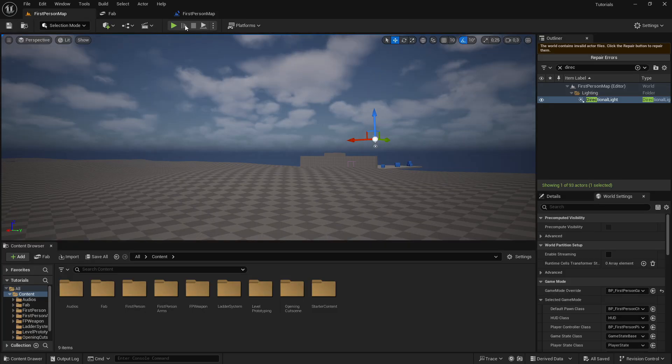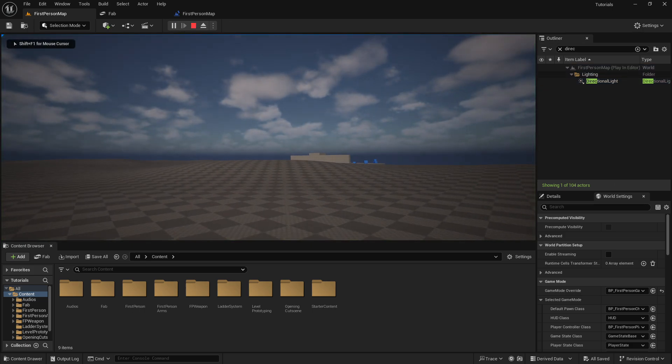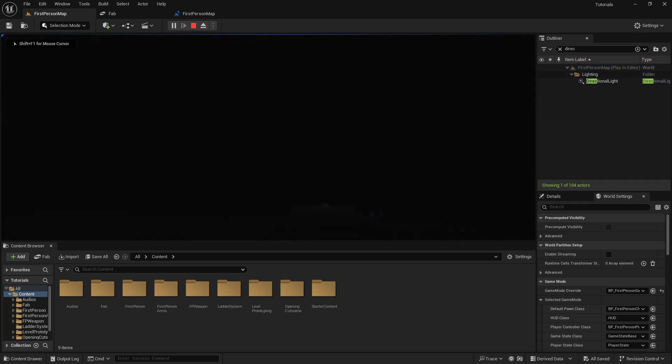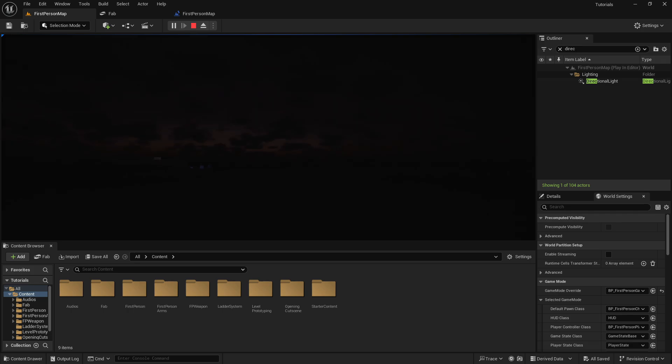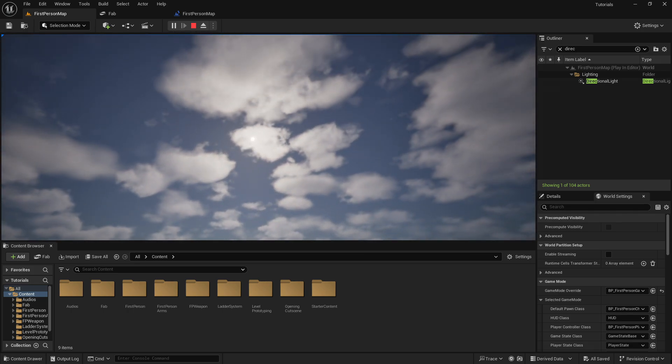So now if I just play, you can see that the sun will go down. And then it will be night. And then it will go up sometime.